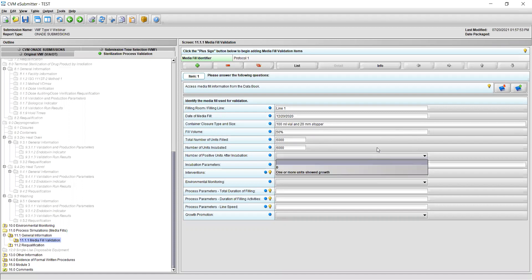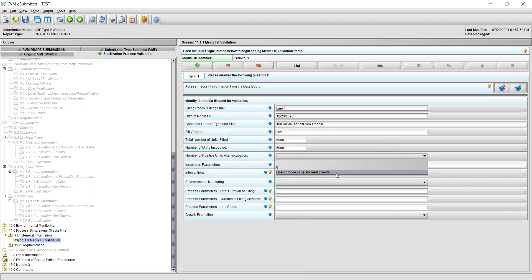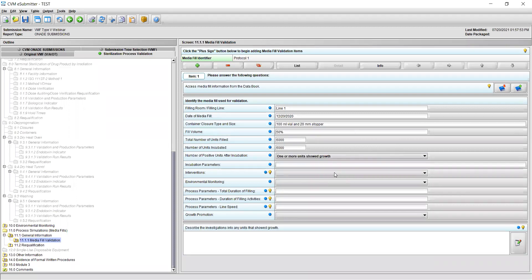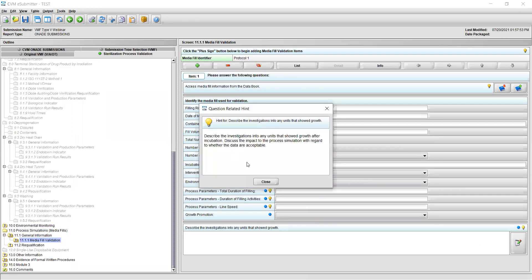For field 7, identify the number of positive units after incubation by selecting your response from the drop-down menu. You can select either 0 or 1 or more units showed growth. If you select 0, continue to the next field. If you select 1 or more units showed growth, a new field will appear at the bottom of the section asking you to describe the investigations into any unit that showed growth and to discuss the impact of the process simulation with regard to whether the data are acceptable. You can click the light bulb icon to open the hint box.